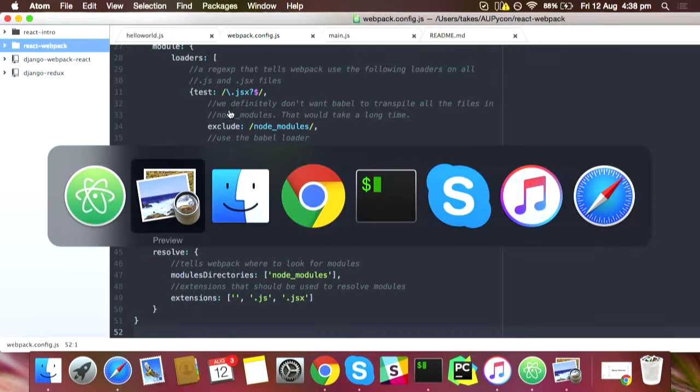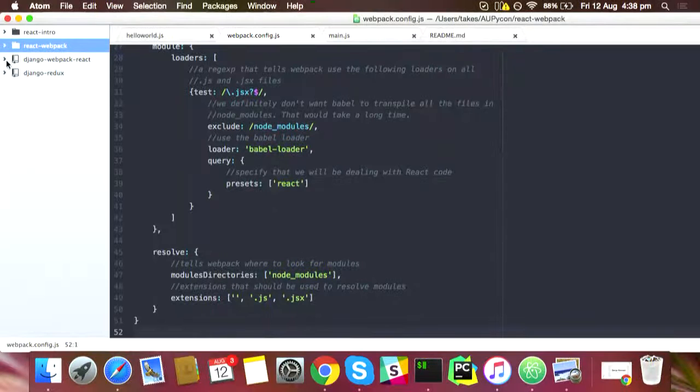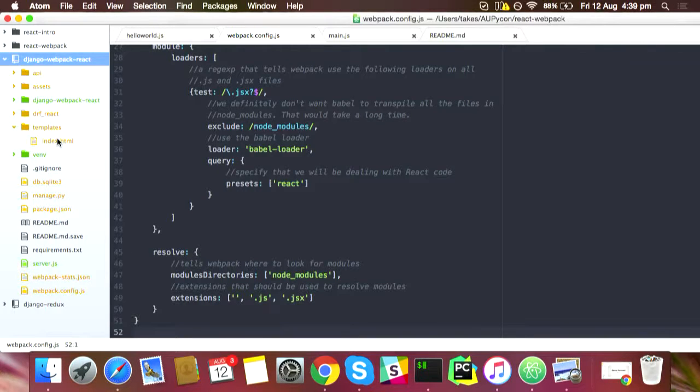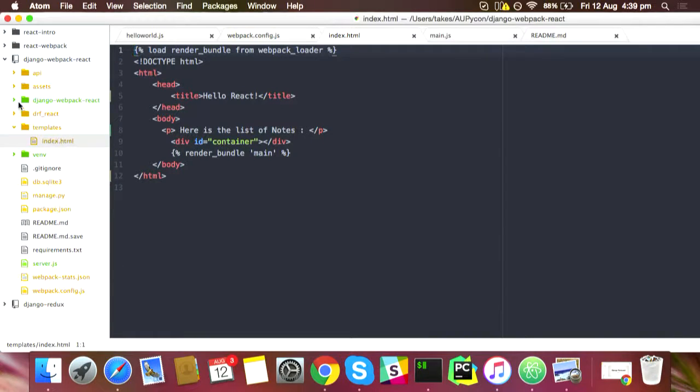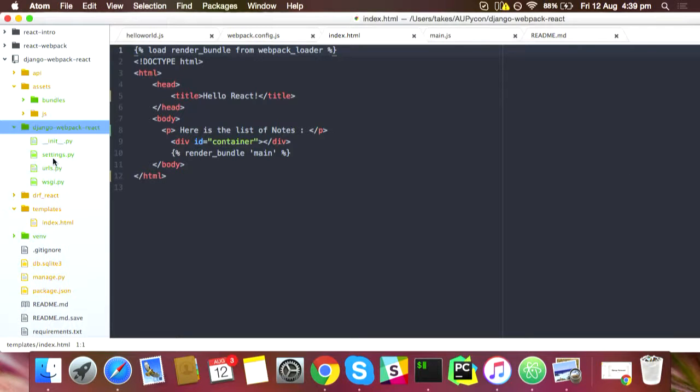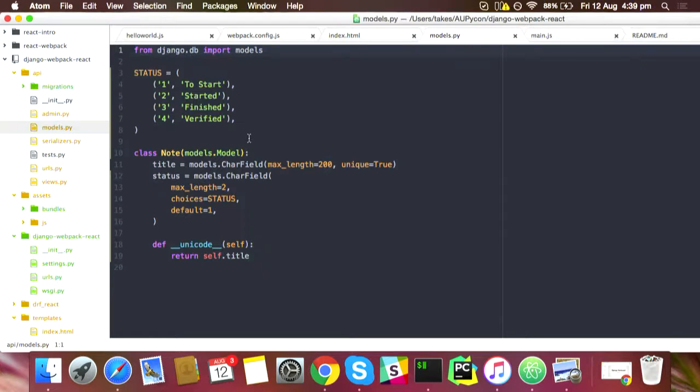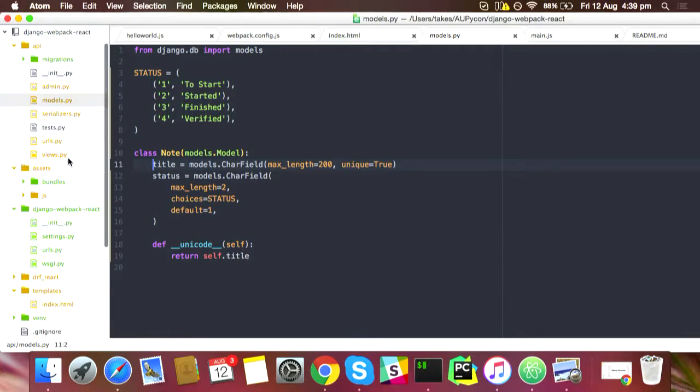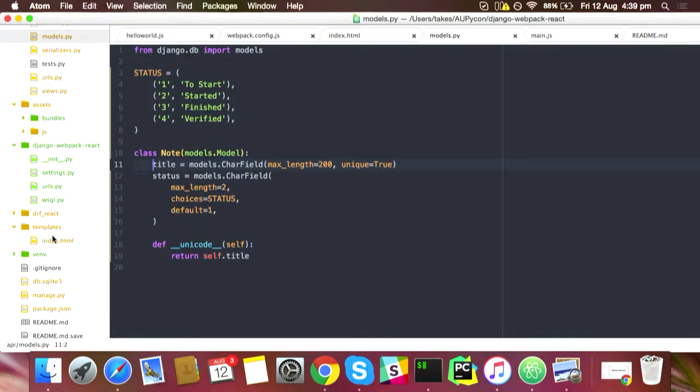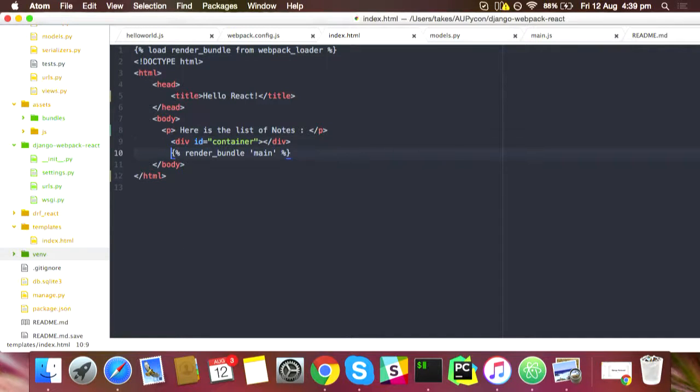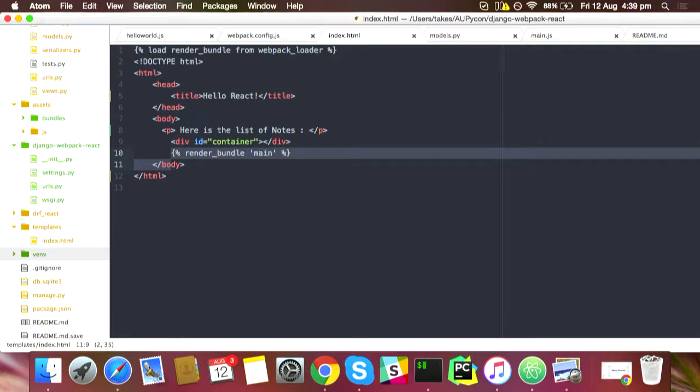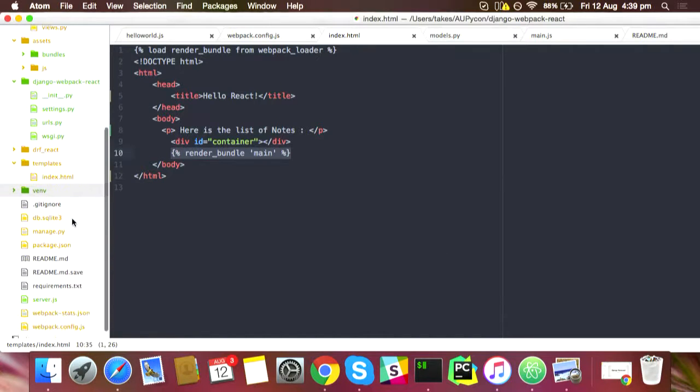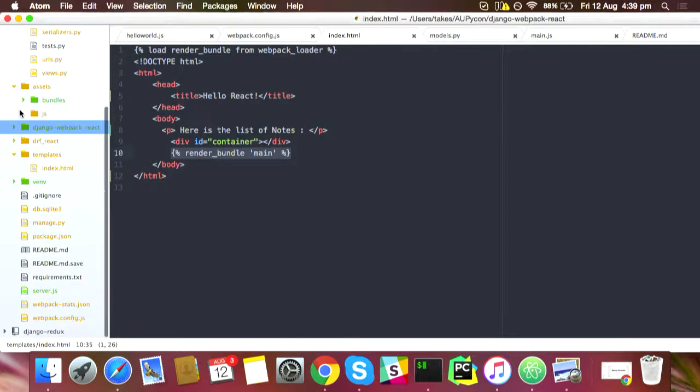So far, so good, but how do we do it in Django? Django has a plugin called Django Webpack Loader. It's a simple node model, wherein you have a title and a status, and we have created a REST API for this using the Django REST framework. In the templates, we have an index.html. This template tag, render bundle main, tells Webpack to render whatever JavaScript has been compiled.